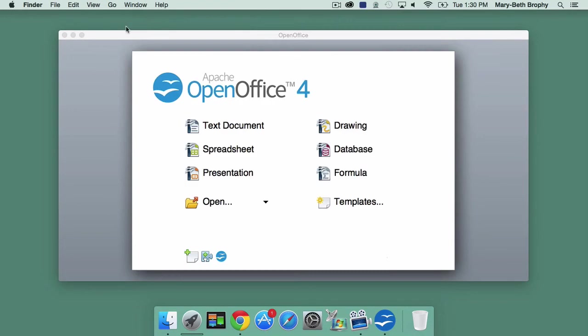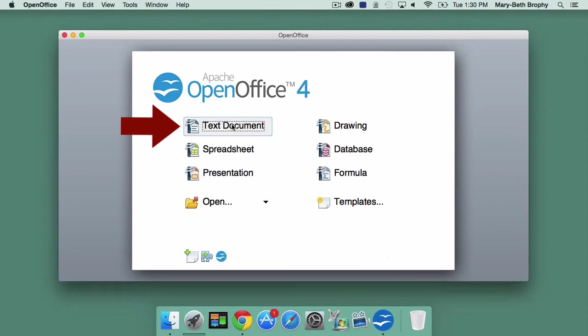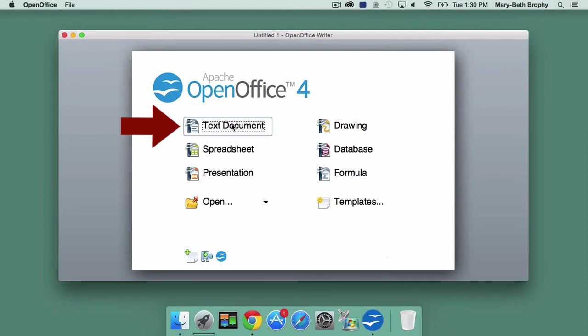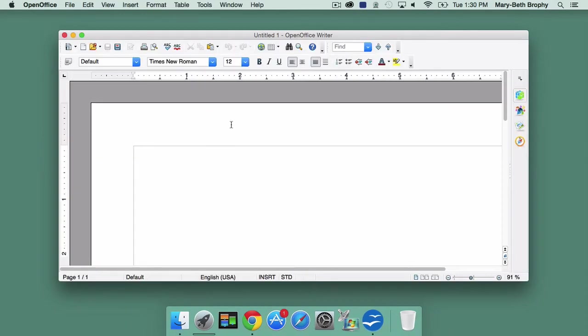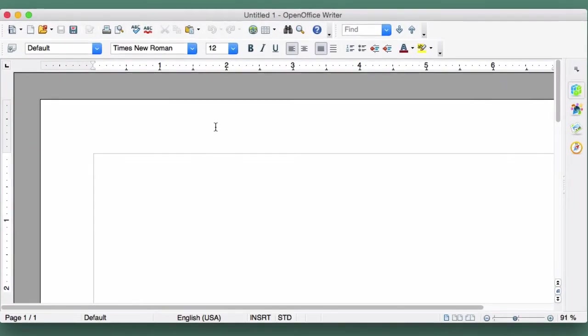Close the Finder box and you are in OpenOffice. Double-click on the Text Document option and a blank OpenOffice Writer document will appear. And that's it. You now have OpenOffice Writer installed on your computer.